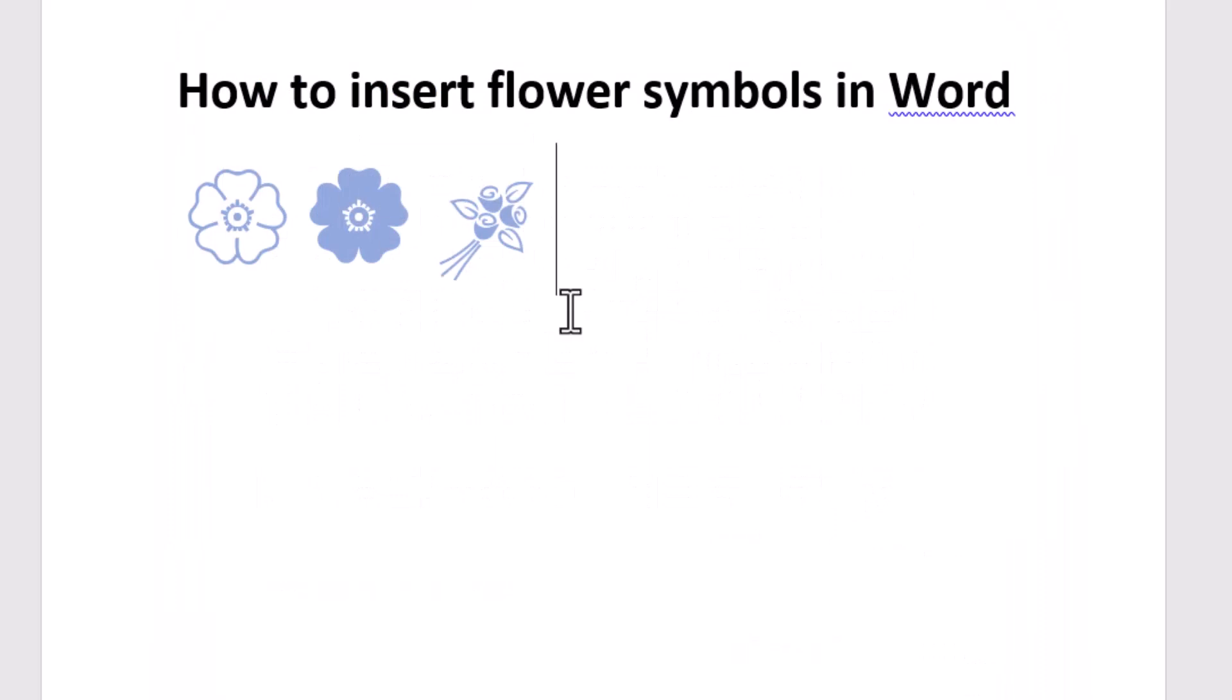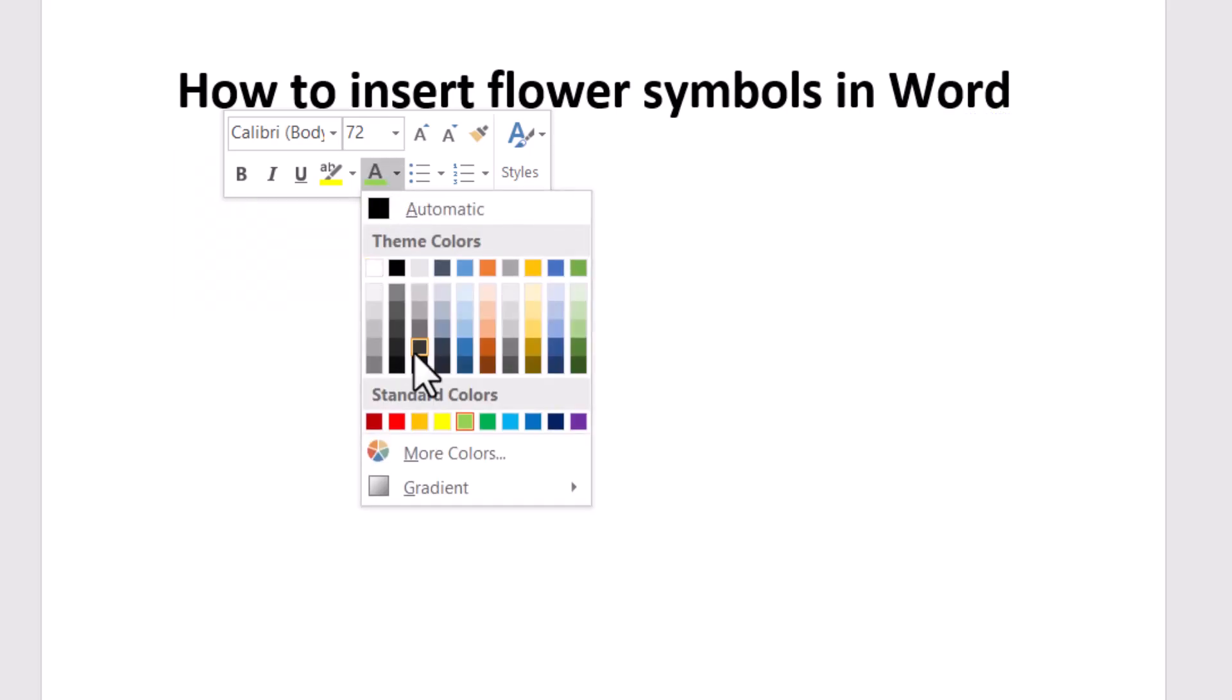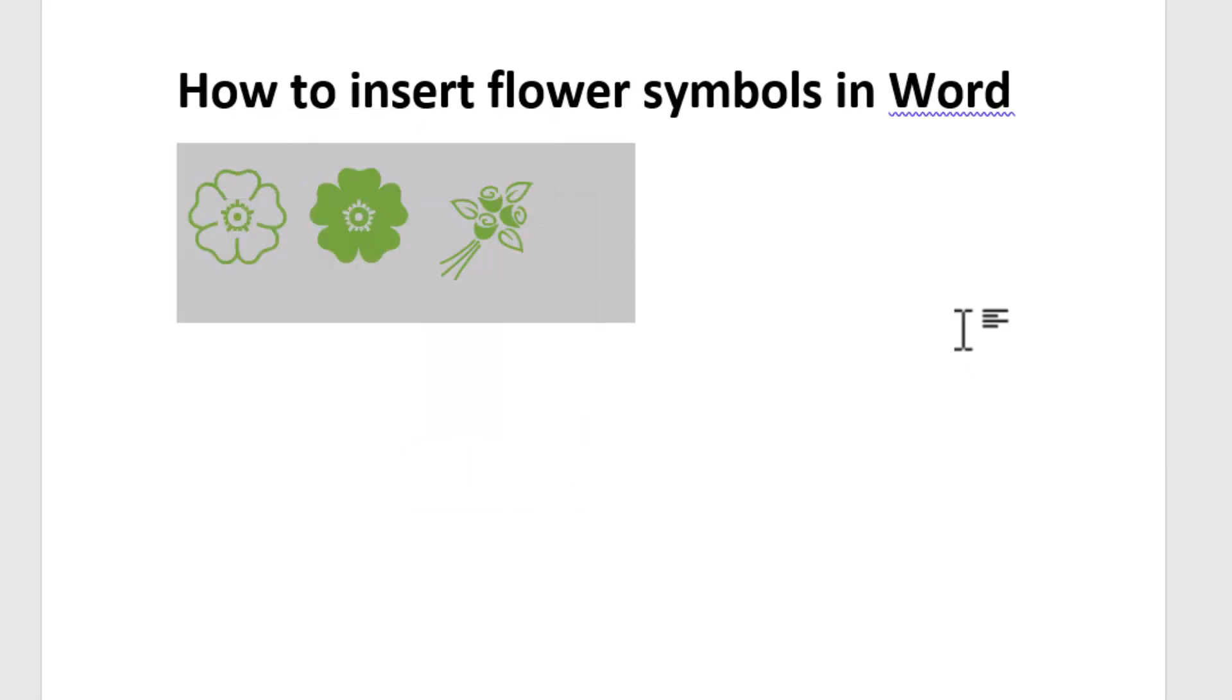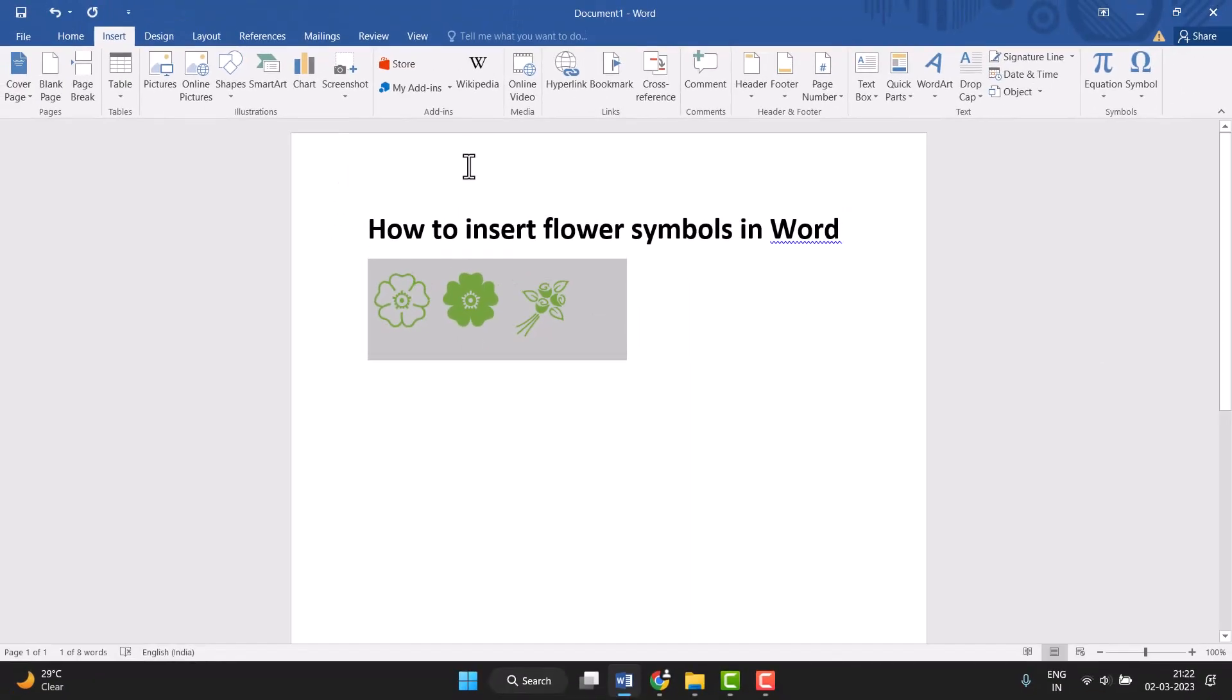Very easily you can insert flower symbols in Word. If you need to change the color, just select it and go to Font Color. Click on this dropdown and select it. Another way to change the color...